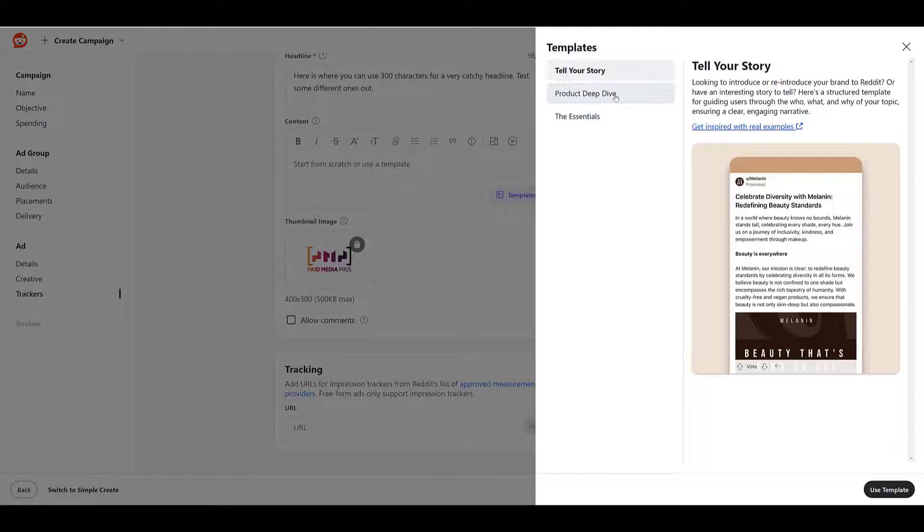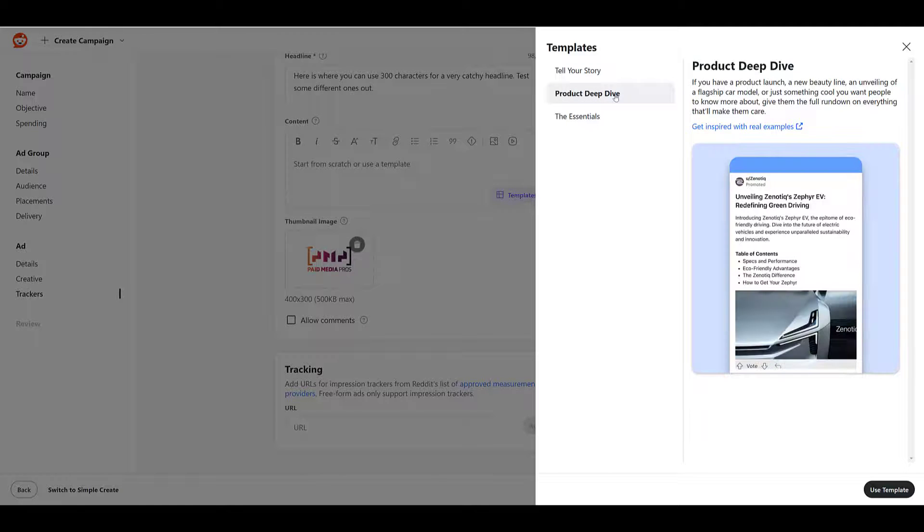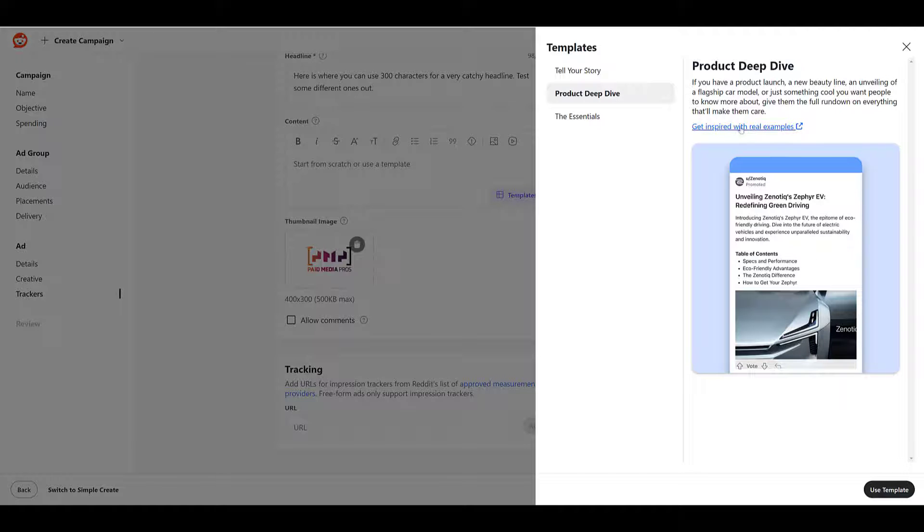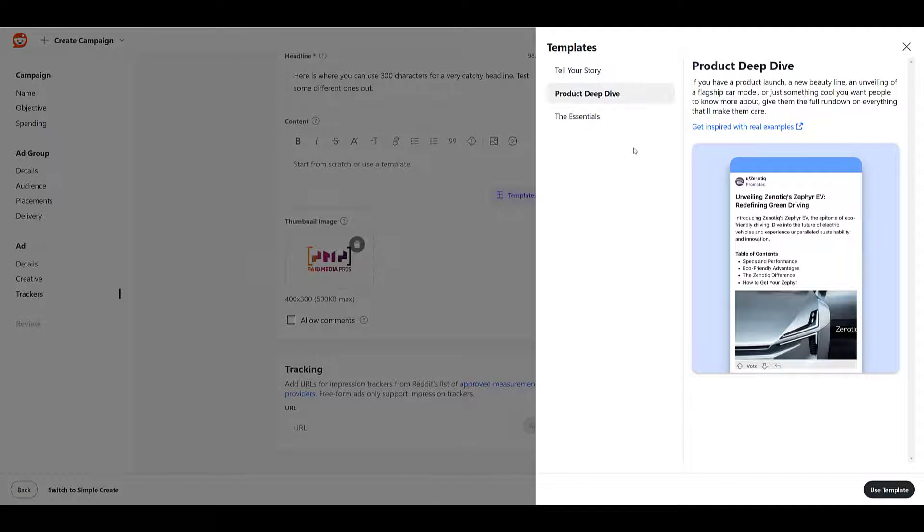Next, we see product deep dive. Maybe you're looking to build some hype on a new product launch, or maybe you just have current products that you want to introduce to a new audience that may not know about it yet. There's a template for here. Go ahead and click and view more examples.